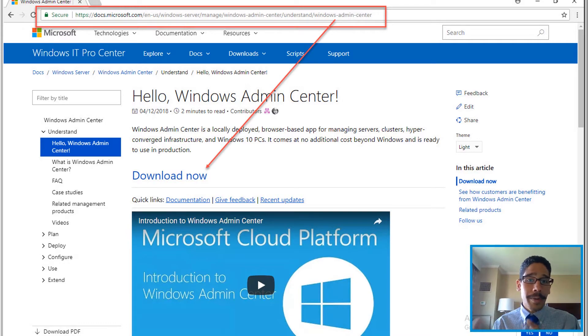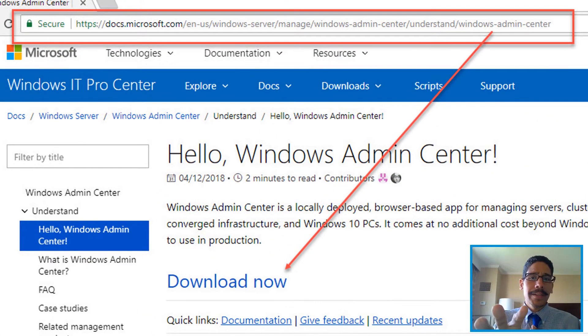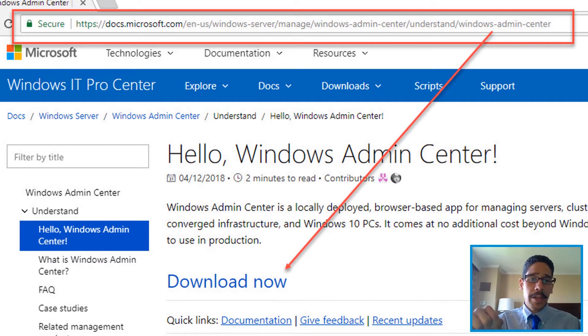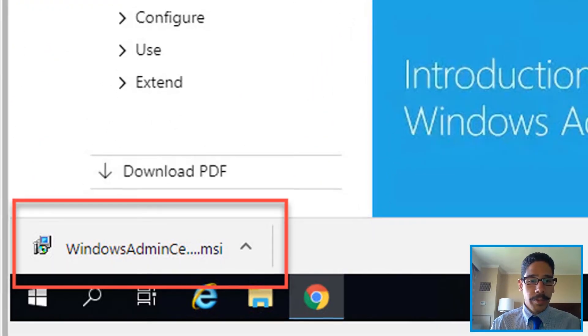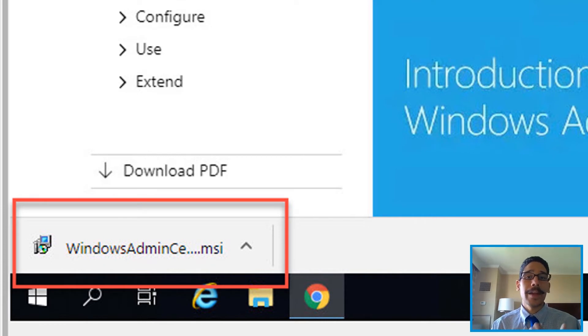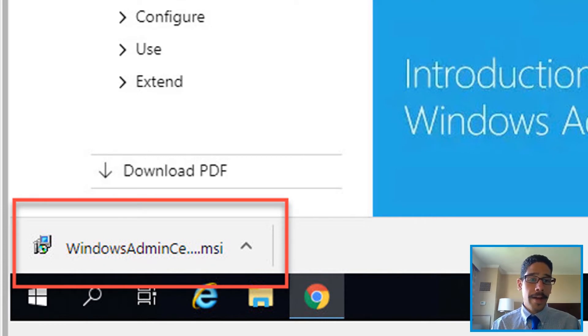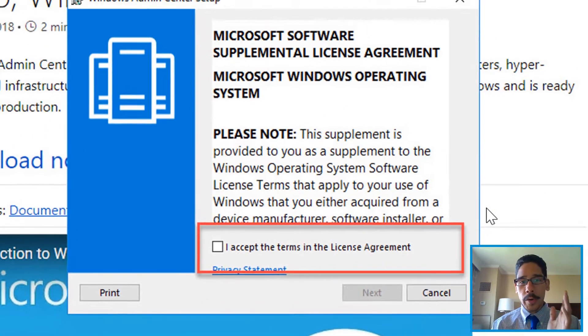I will provide this link for you guys at the bottom of the video. You're going to hit that download link. Once you hit that download link, it's going to start downloading the Windows Admin Center MSI file. You can click on the file—I downloaded it from Chrome—so when you click on it, it automatically launches the setup, which is a good thing.